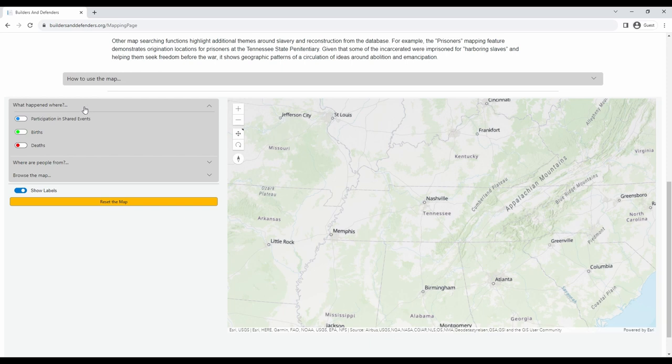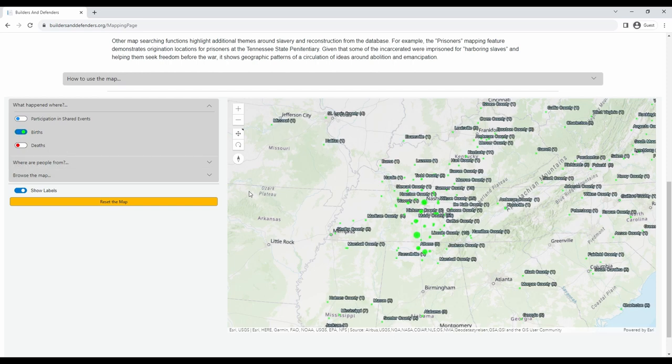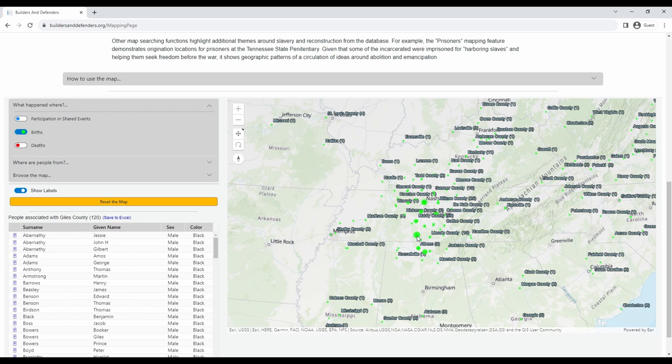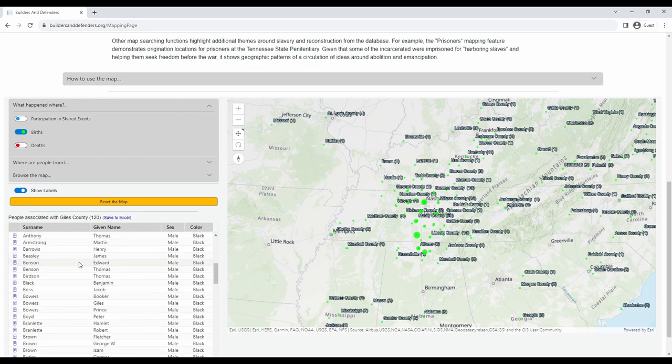Let's start with what happened where. Click a topic, for example, births, to see where they occurred. You can then click points on the map to get a listing of people connected to these locations. Explore the listing to see details about these people.